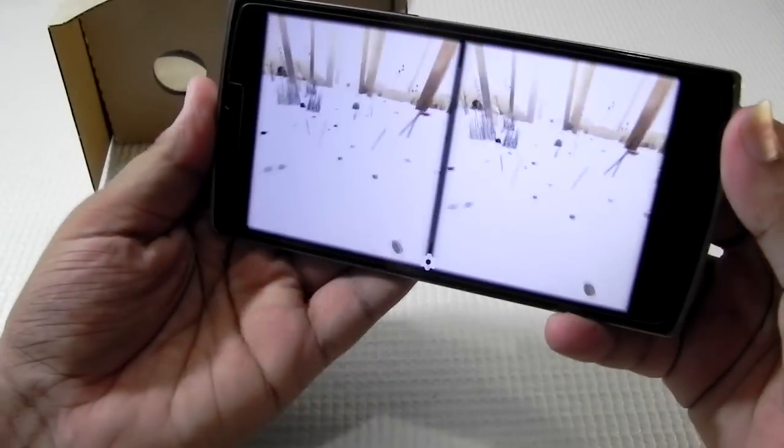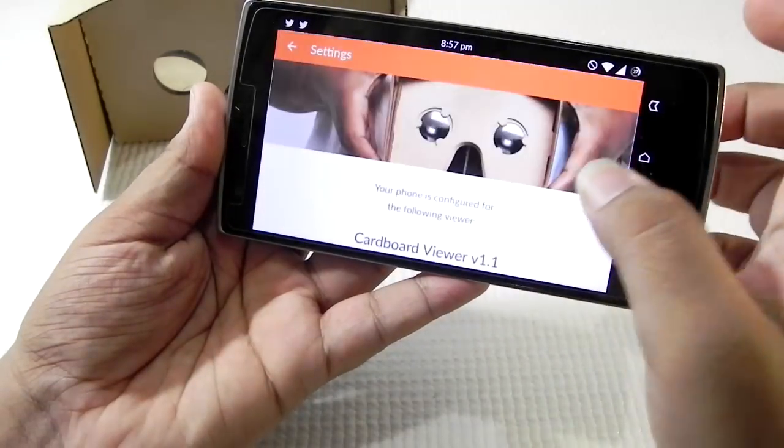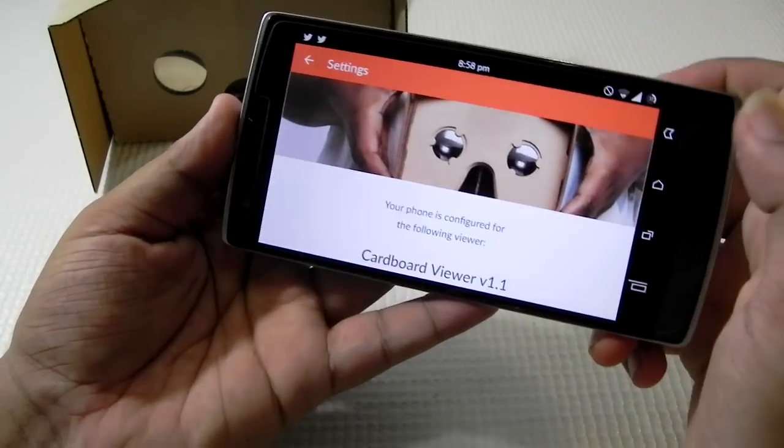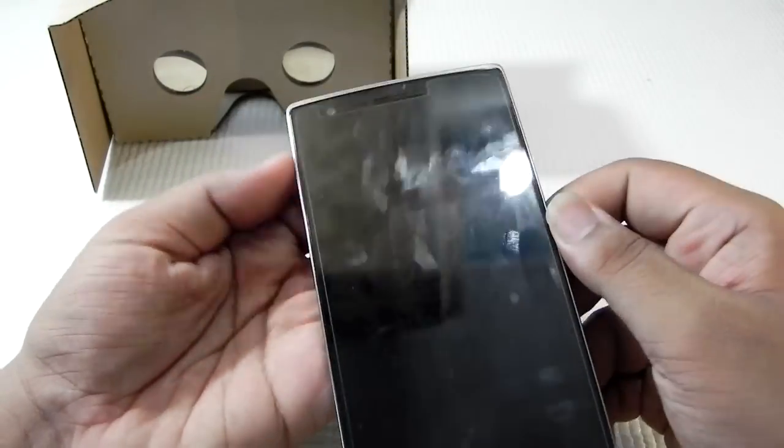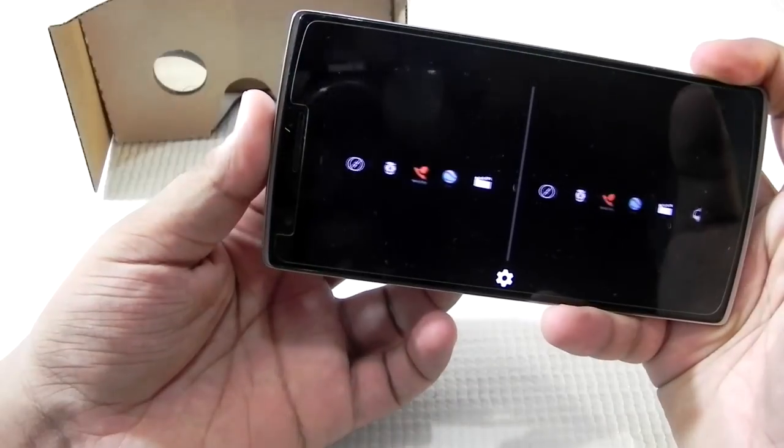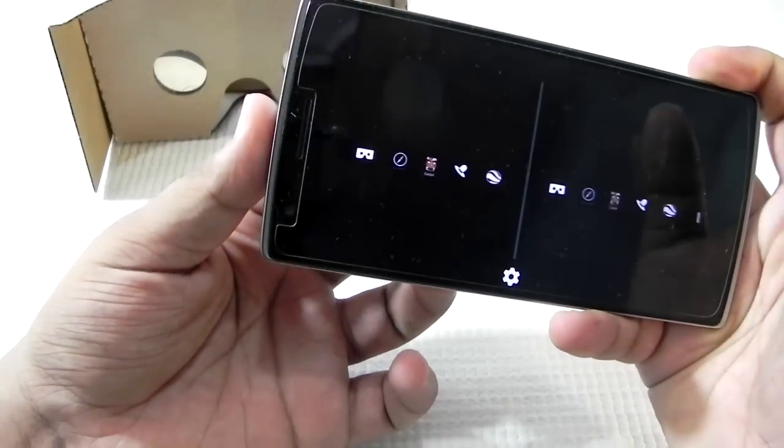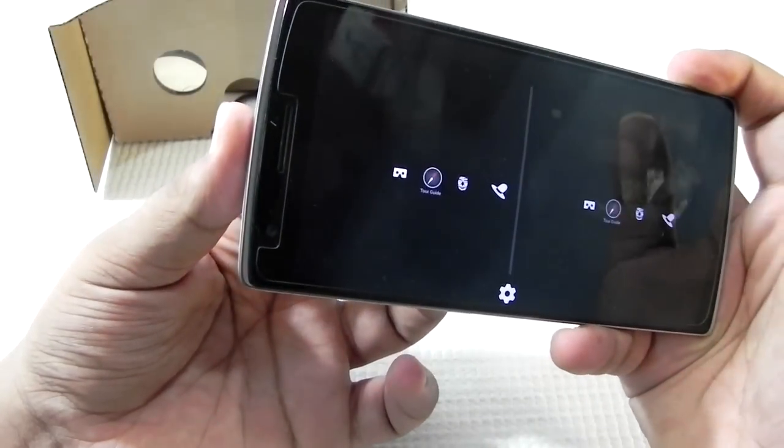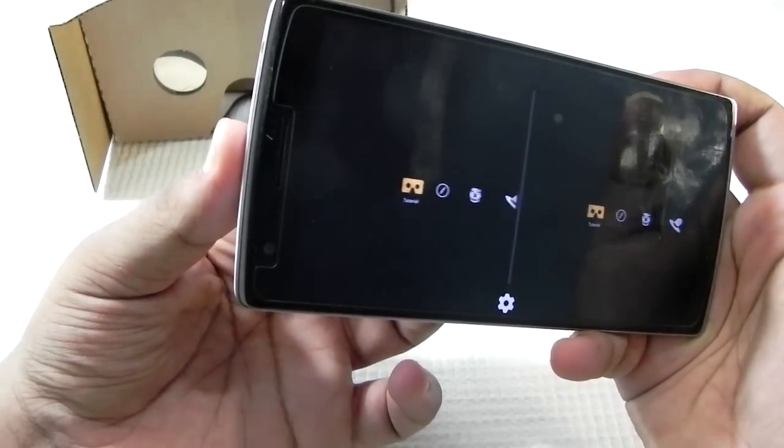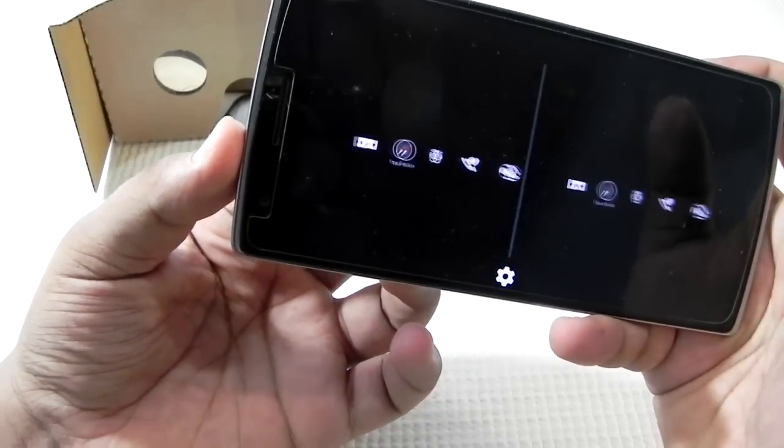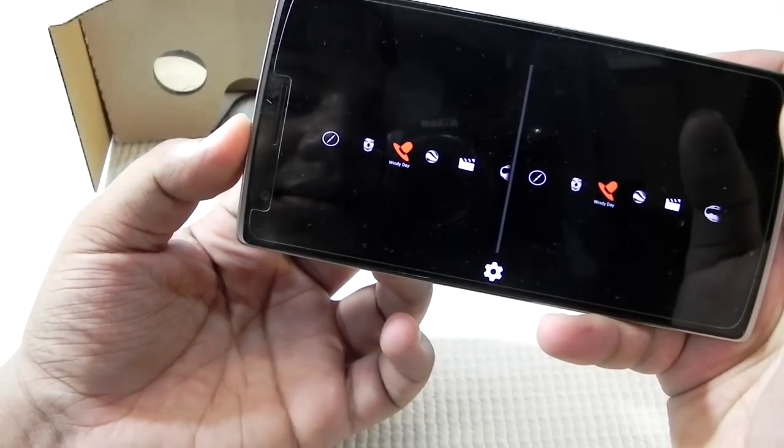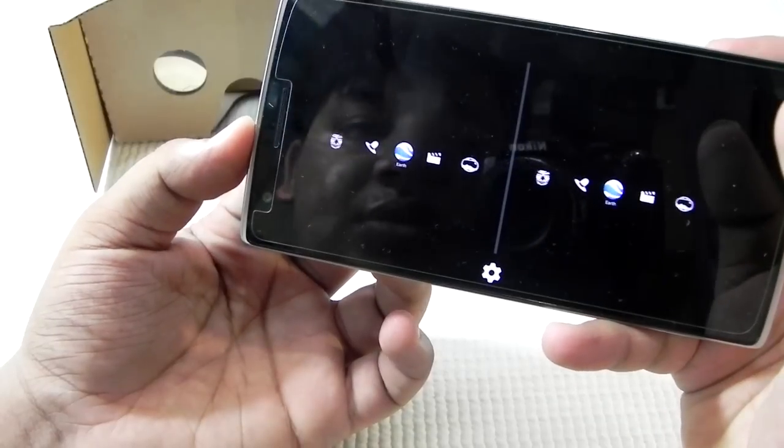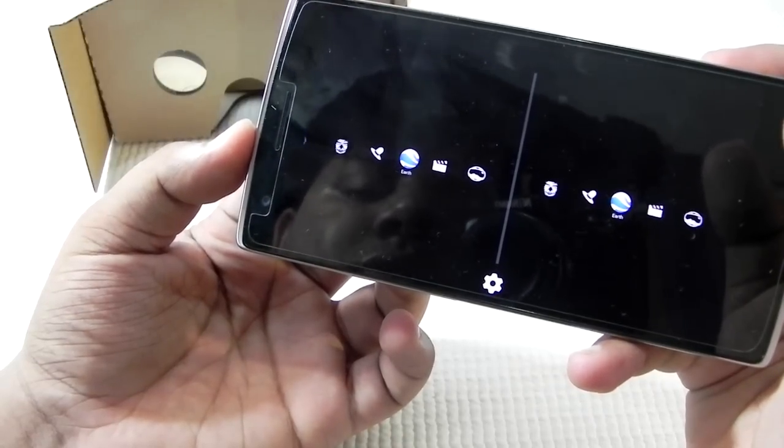So that is how our launch will be. This is the menu option in it. As you can see, we do have a lot of options like Tutorial, Tour Guide, Exhibit, Windy Day, Earth - I guess for Earth we need to have Google Earth installed - My Videos if you have any videos, Photosphere, that's all.